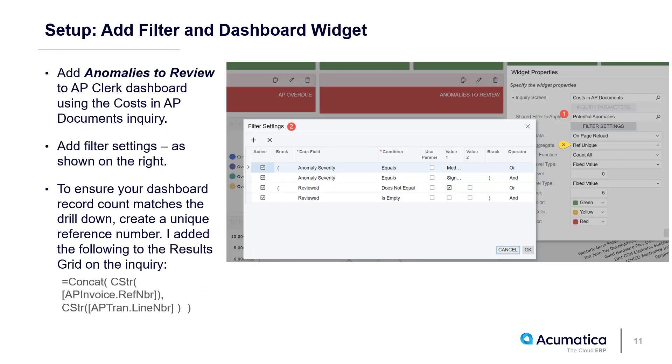Prior to the demonstration, I added a widget to my AP clerk dashboard. This slide contains some information on how you can do that.